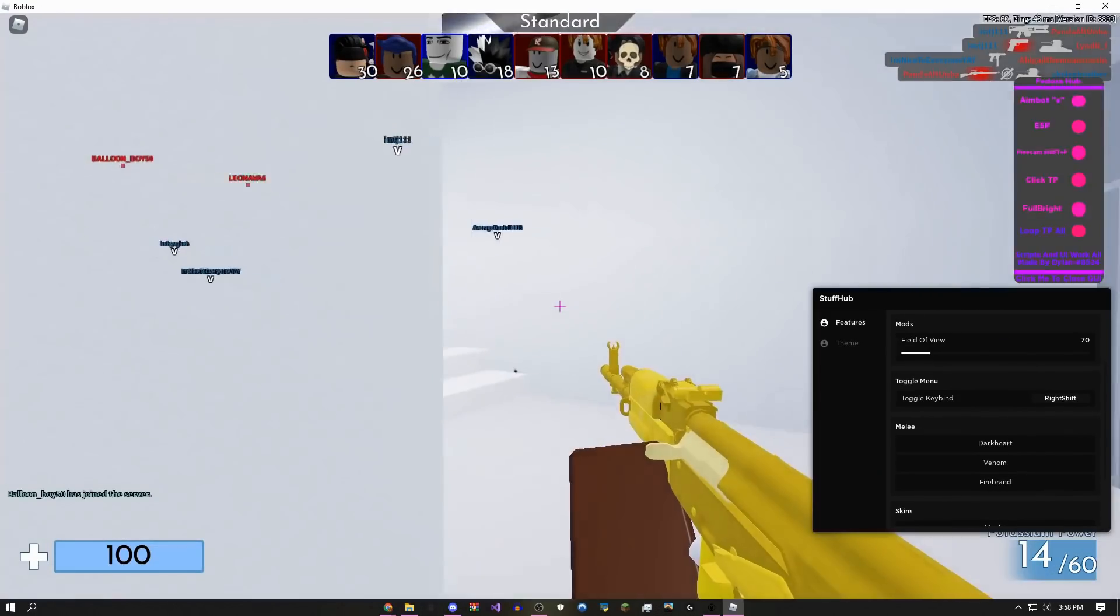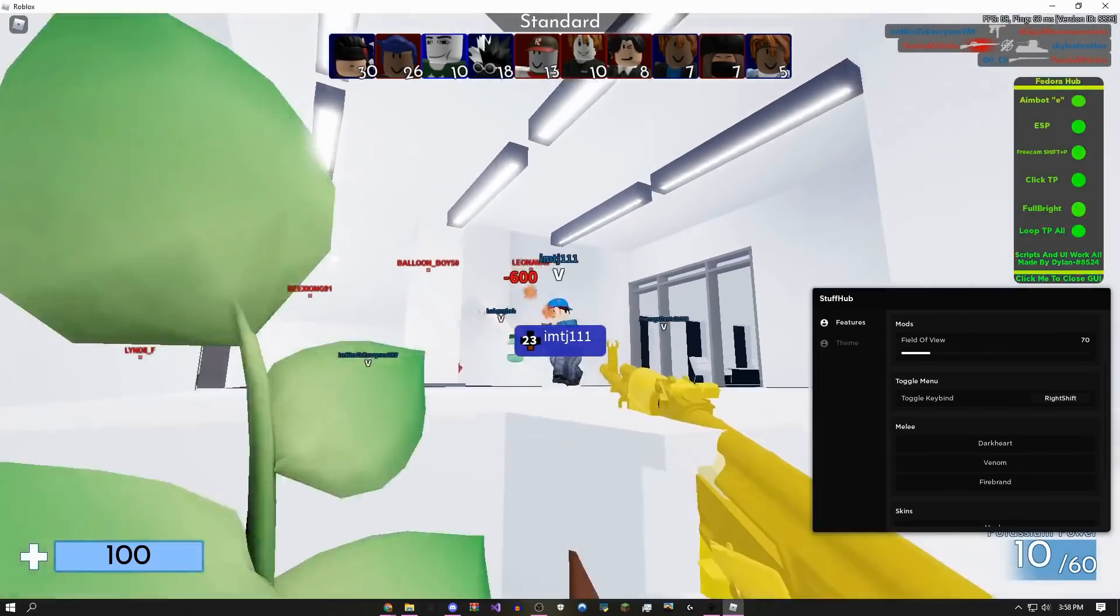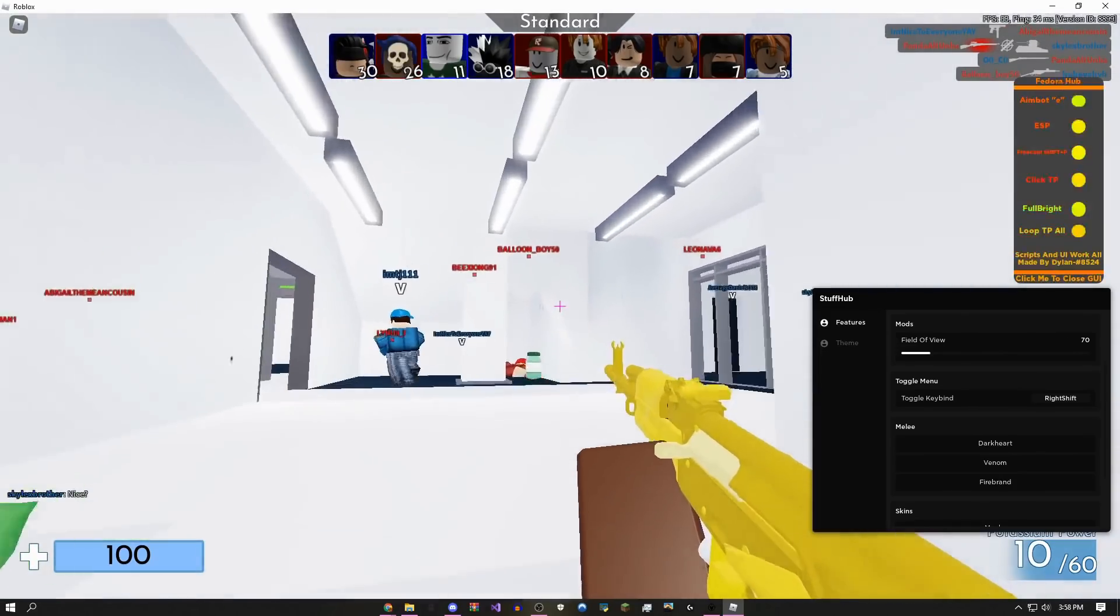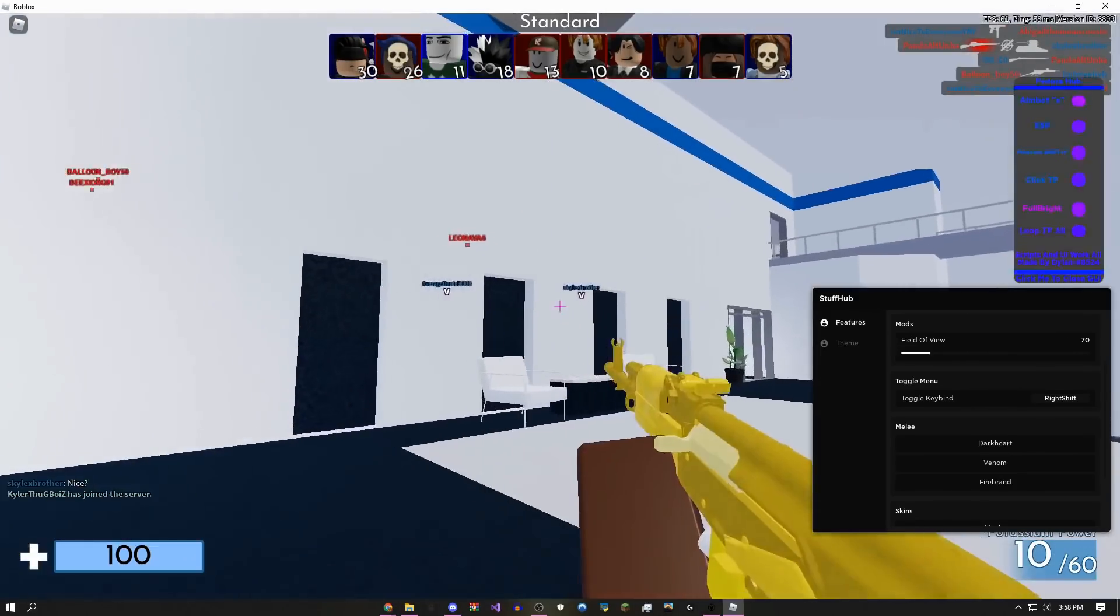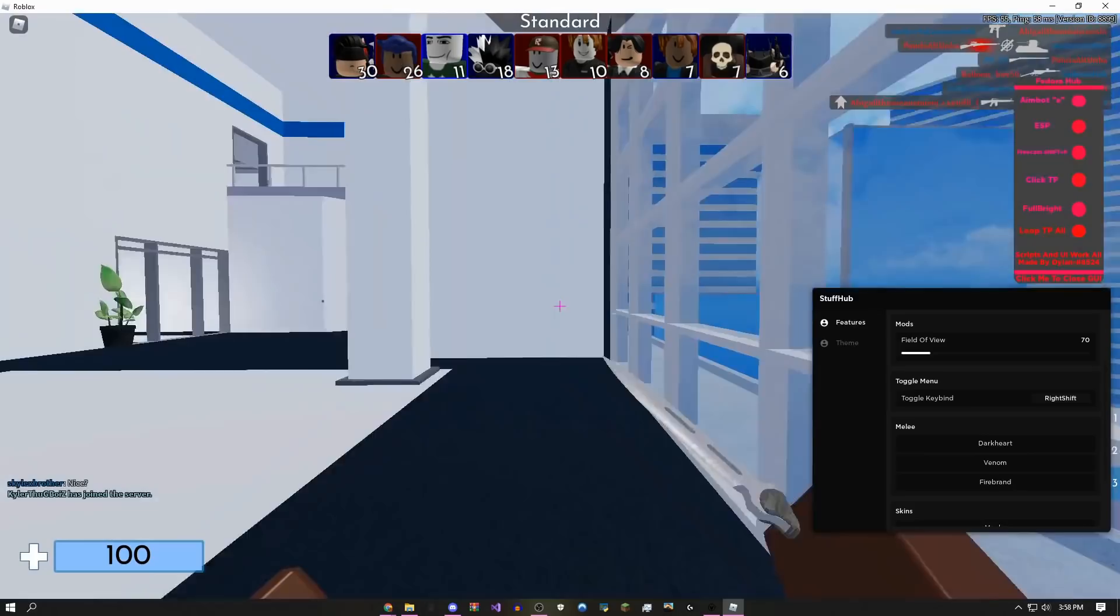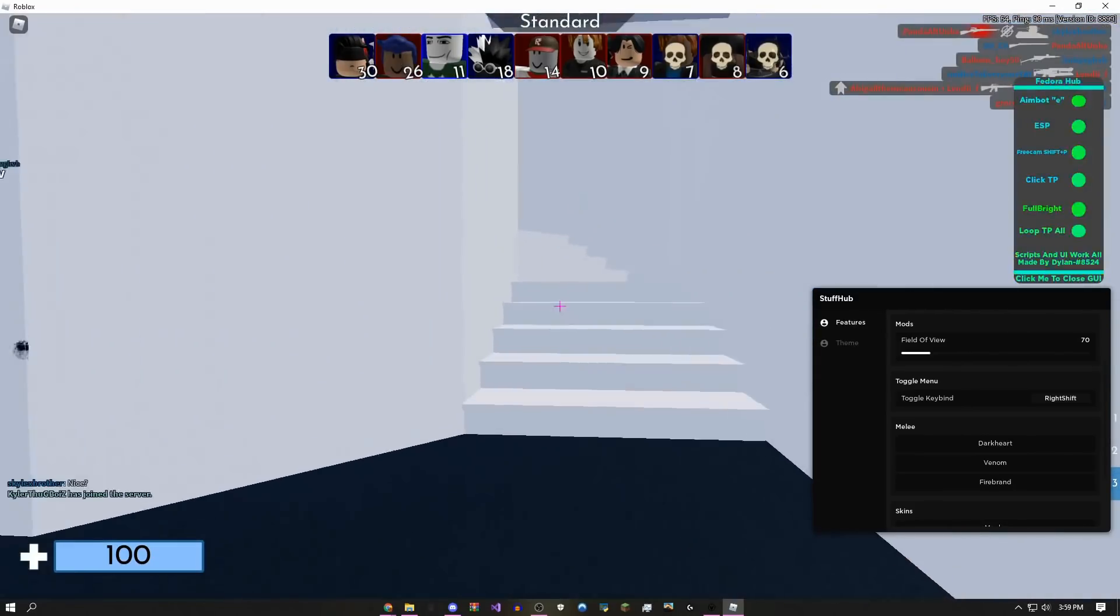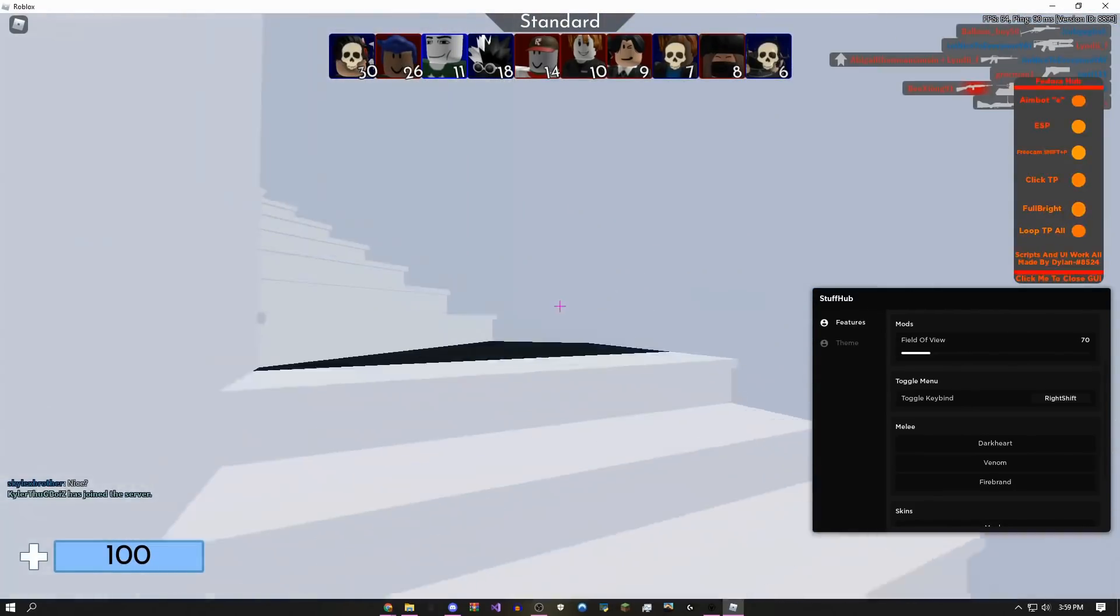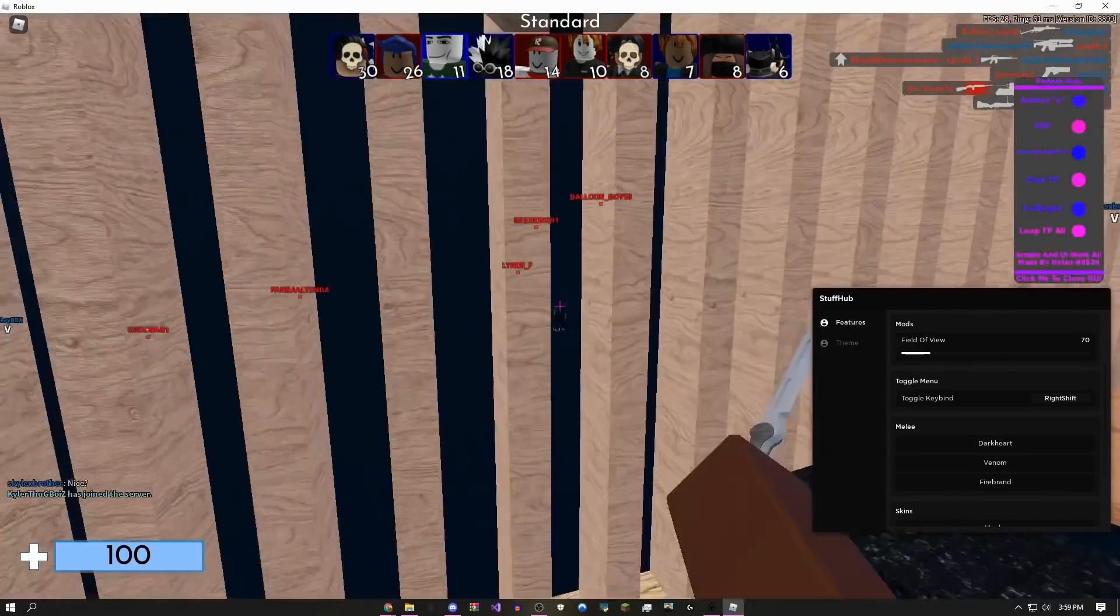But if you guys just came to this GUI for the free skins, obviously you can use them. There's nothing wrong with them, it's just going to make it so the kill all and silent aim don't work.